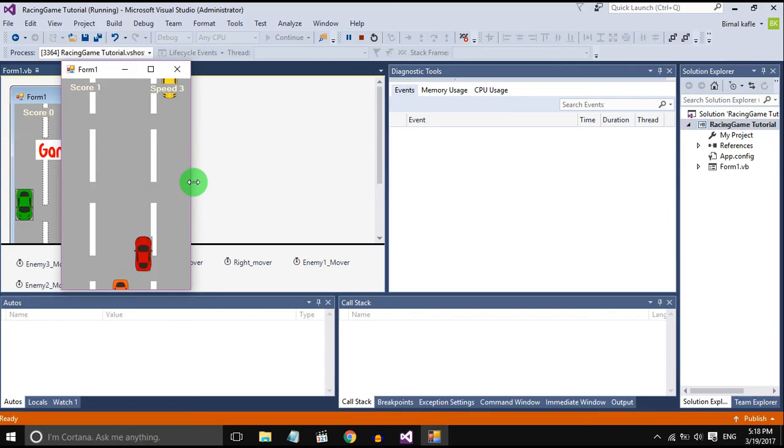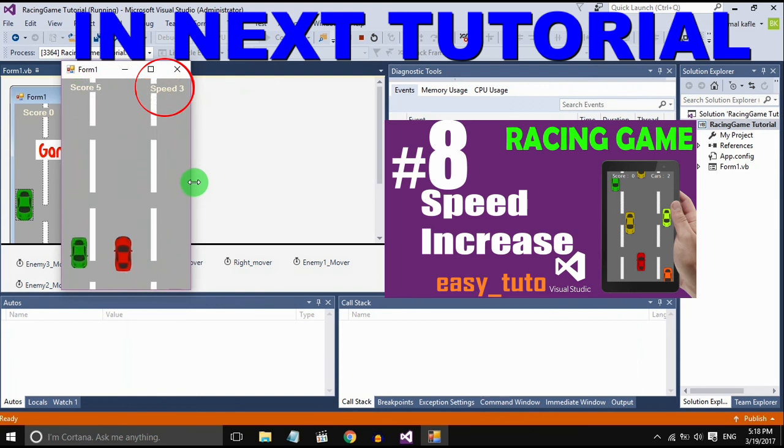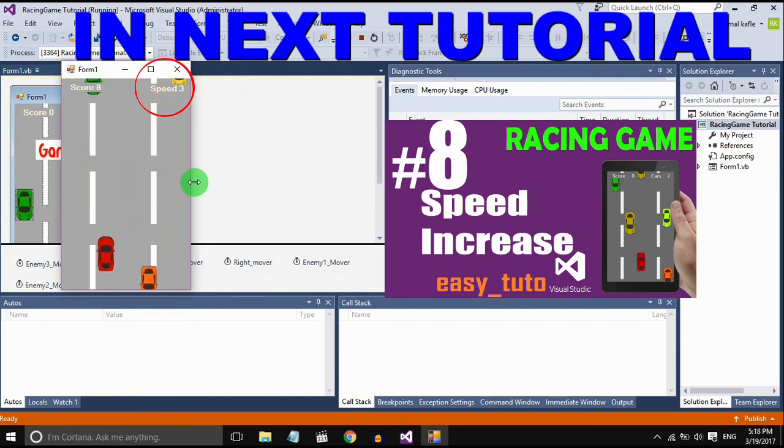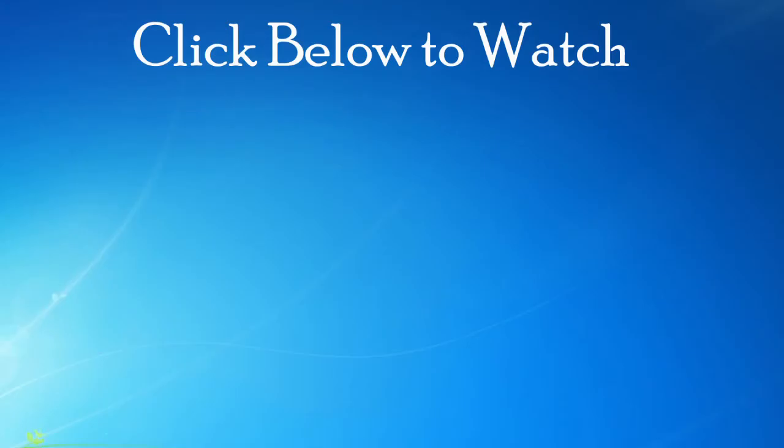That's all for this video. In the next tutorial we will increase the speed according to the score. If you like this video hit the like button. If you have any doubts and queries please comment below, I will reply to you. And don't forget to subscribe for more videos. See you in the next video.